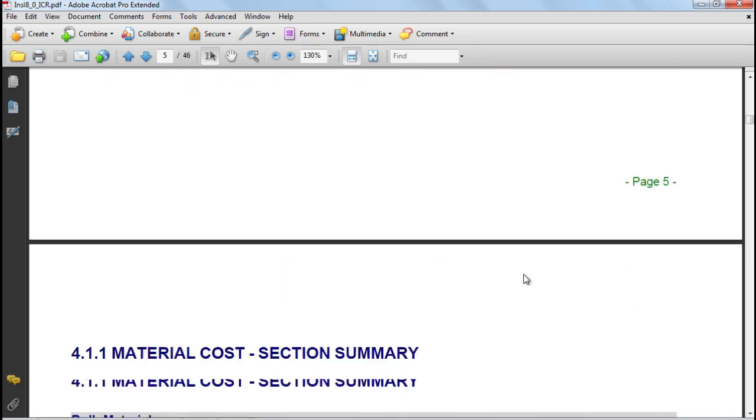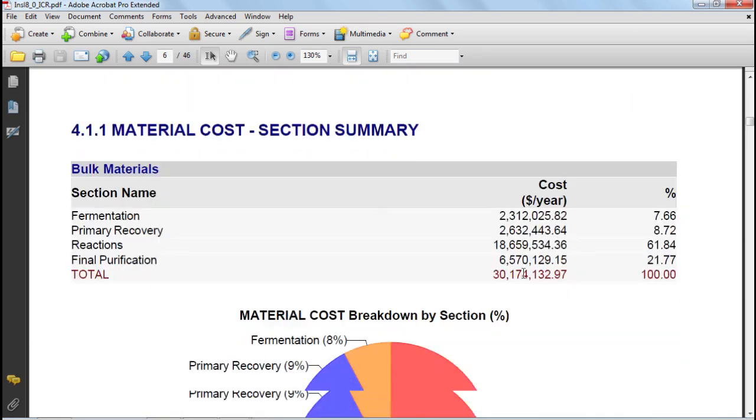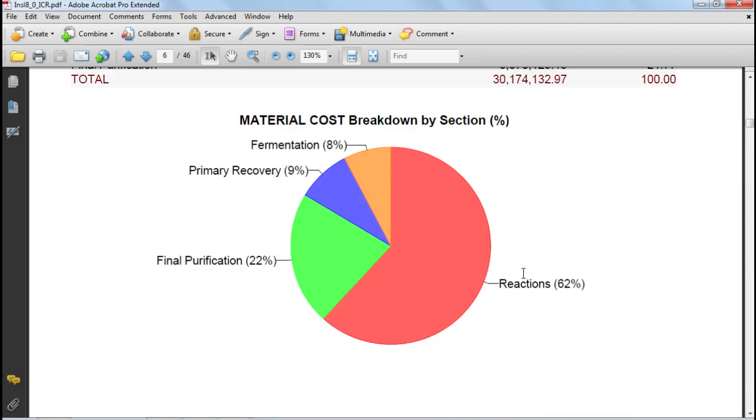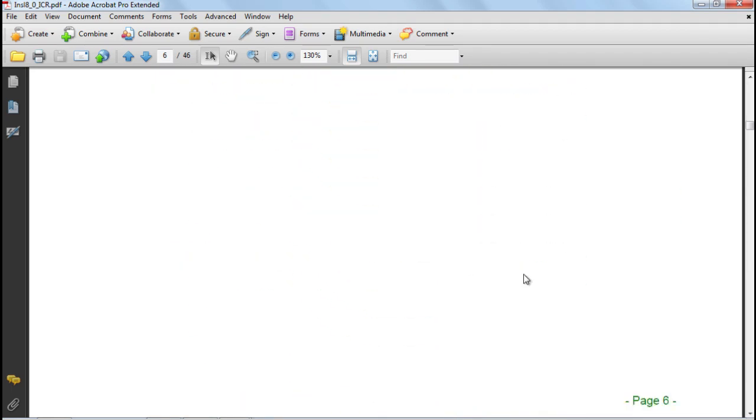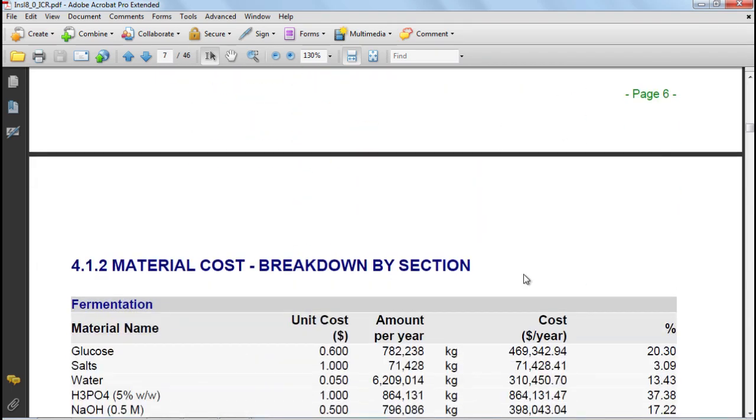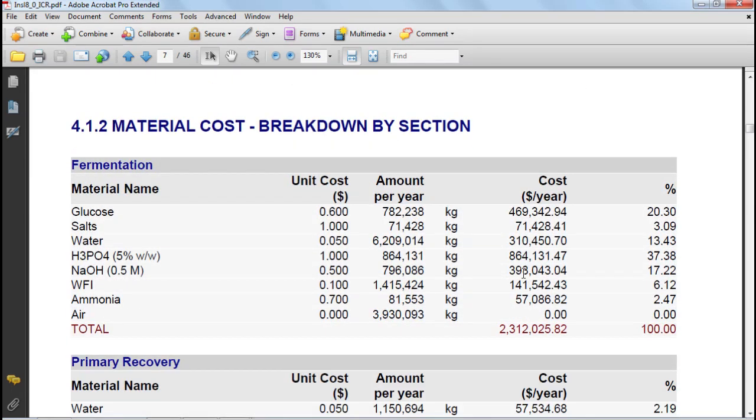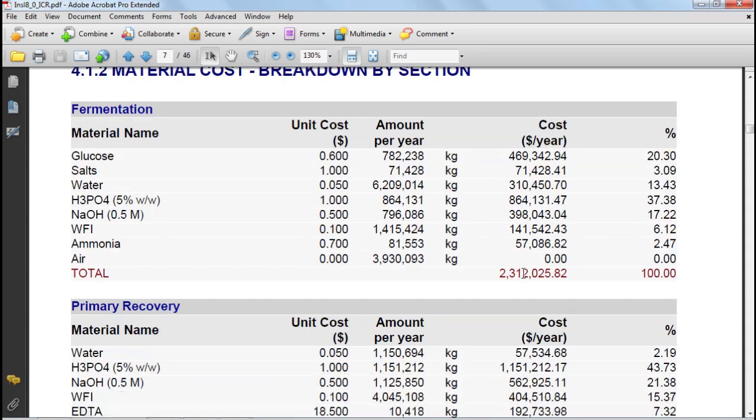Next, you have the cost of materials broken down in between sections. This is followed by further breakdowns where you can see the individual materials per section and per procedure.